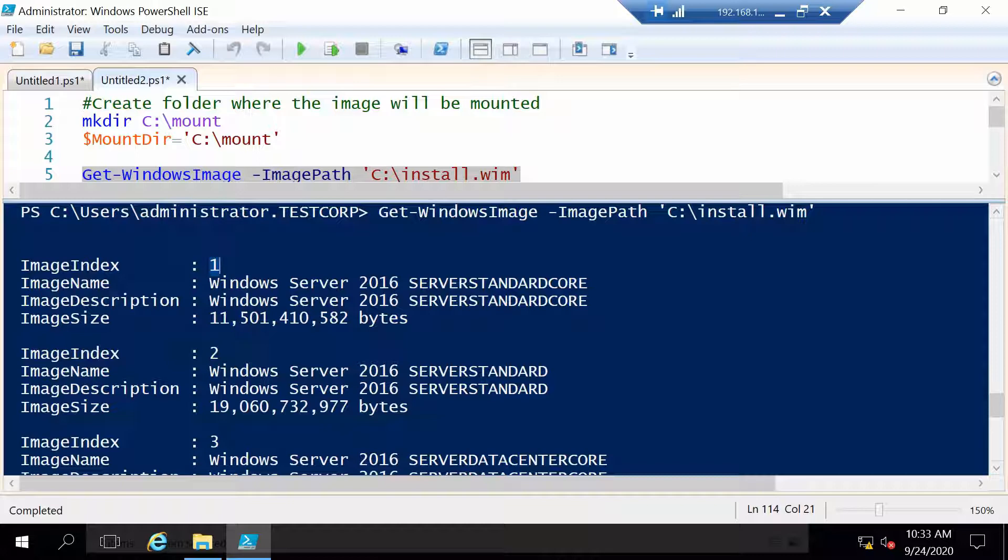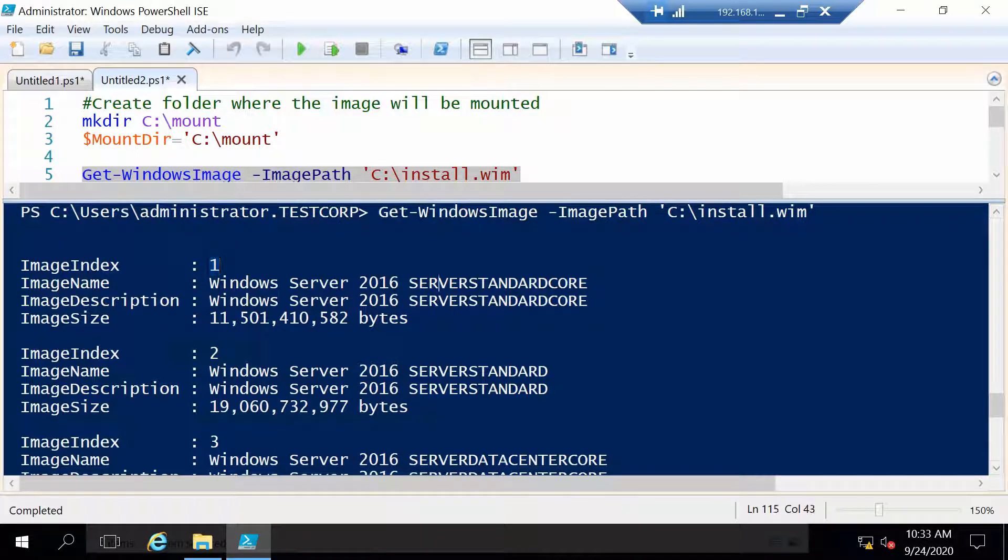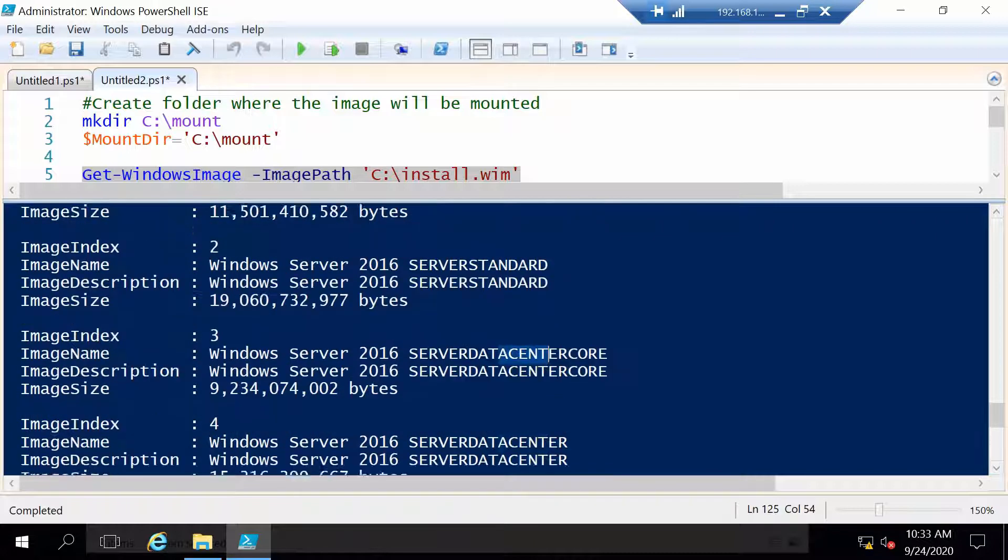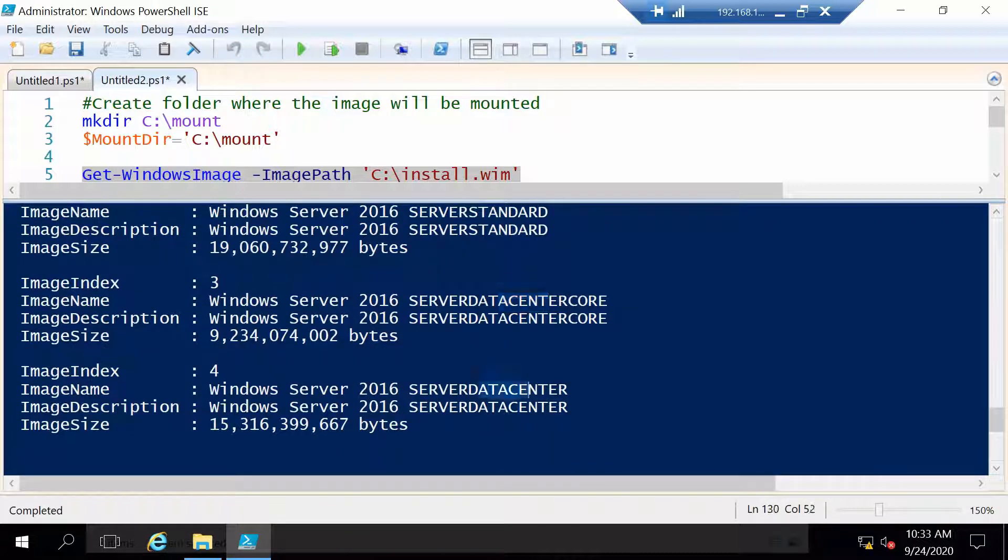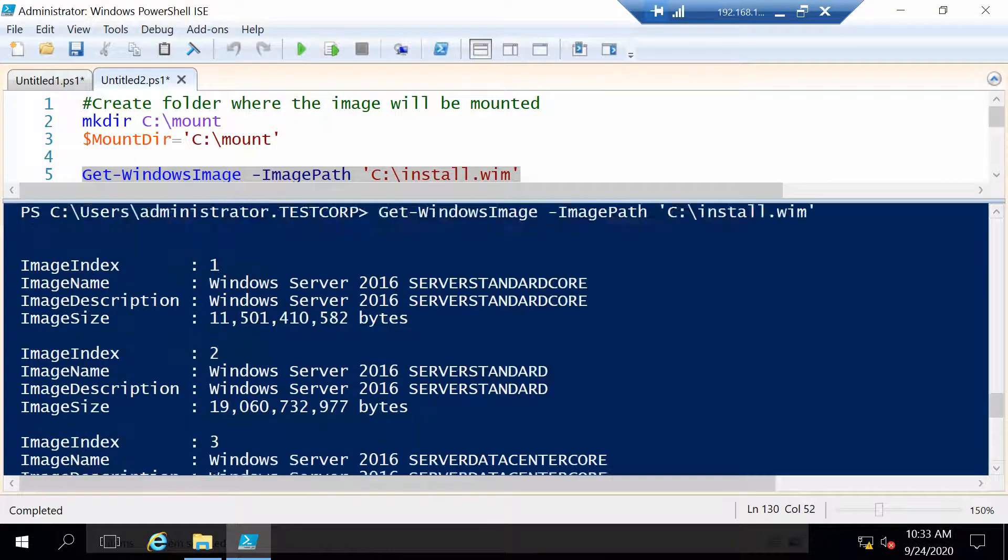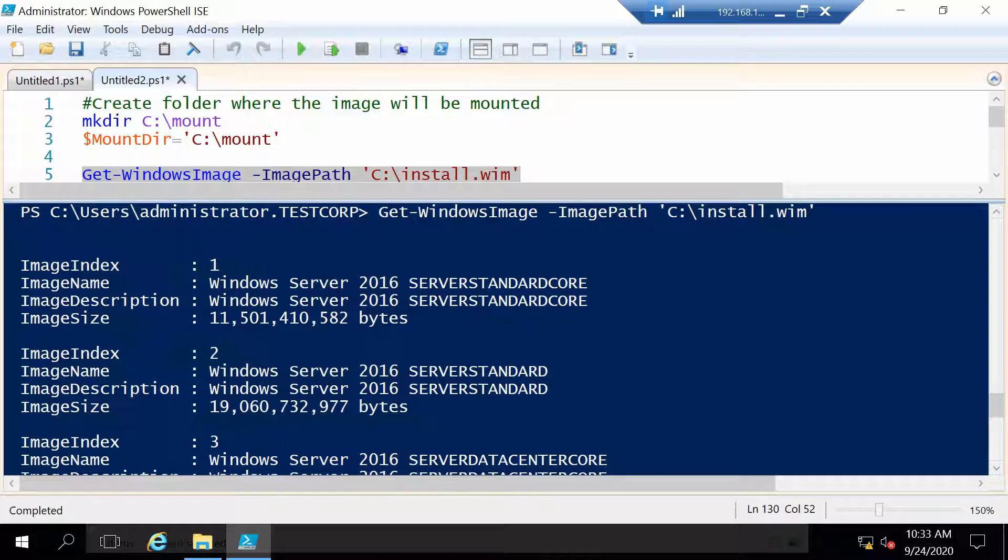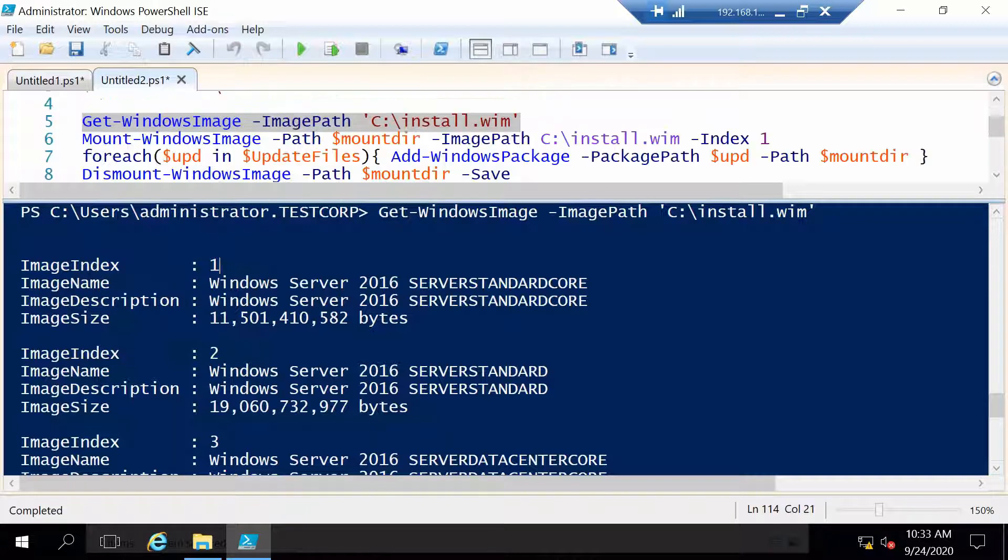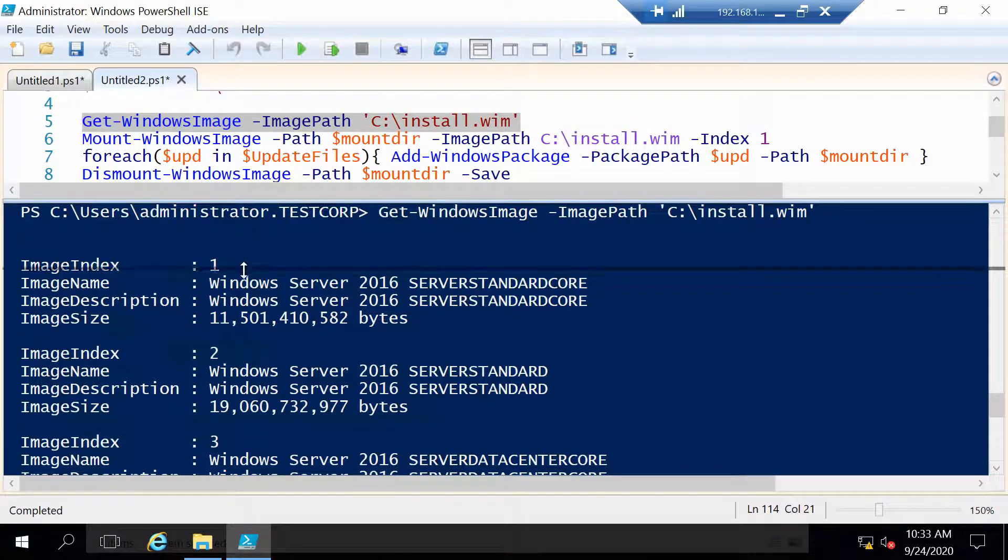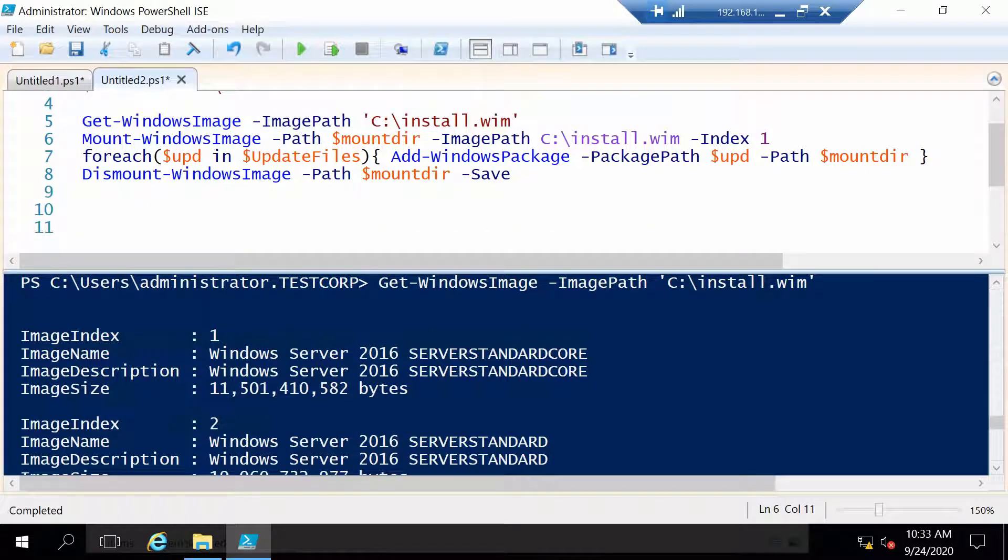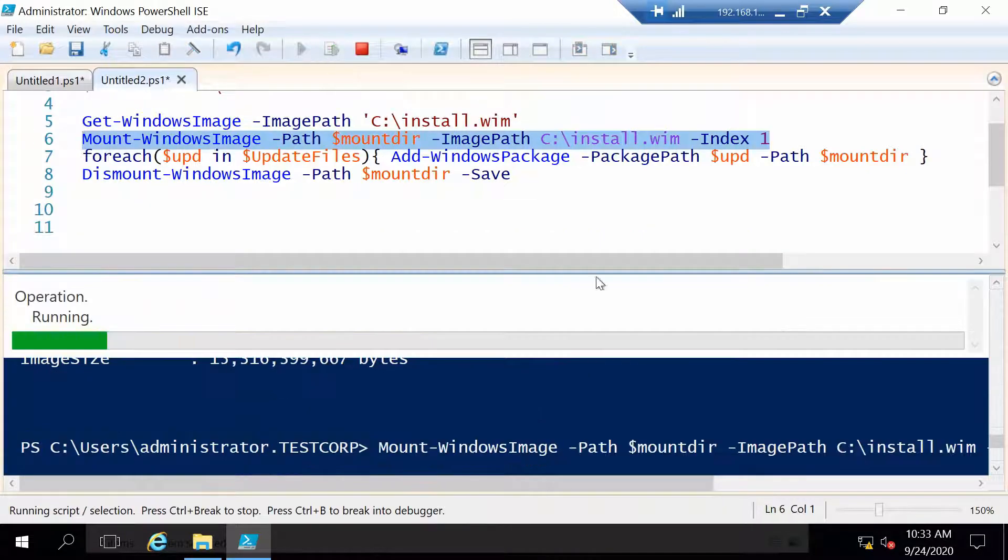Meaning that if you want all these four Windows Server versions to be updated, you have to mount, inject, and unmount each index at a time. I will do it only for index one in this video, but just so you understand what we are talking about I wanted to mention it.